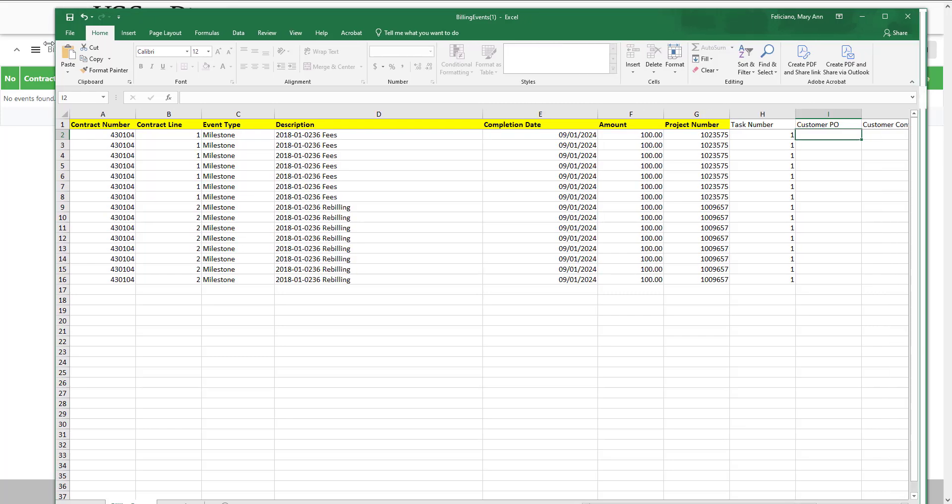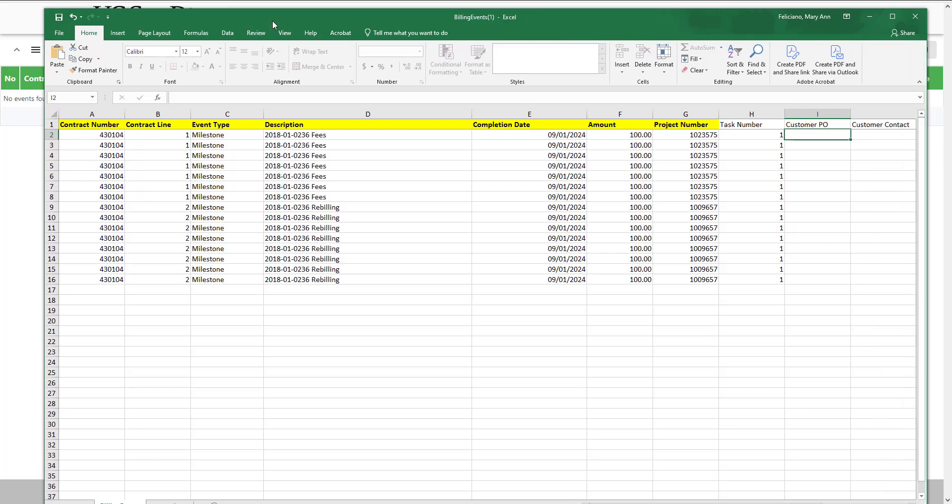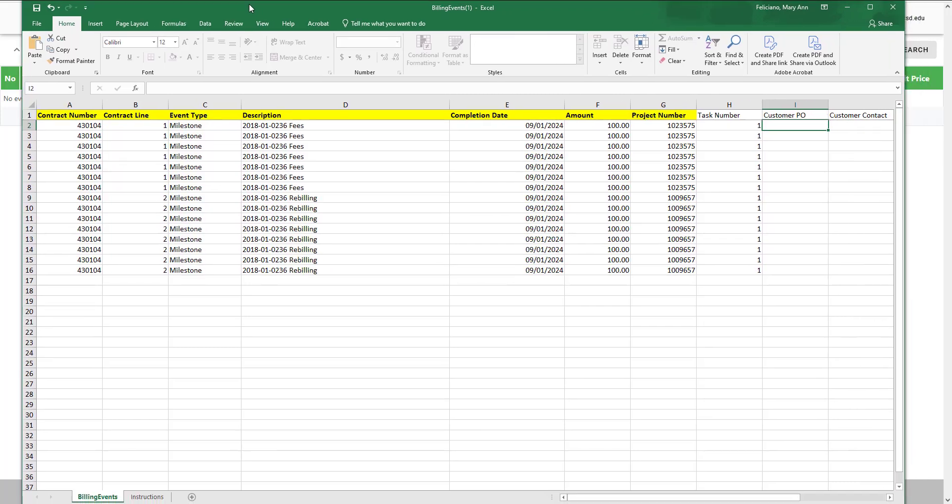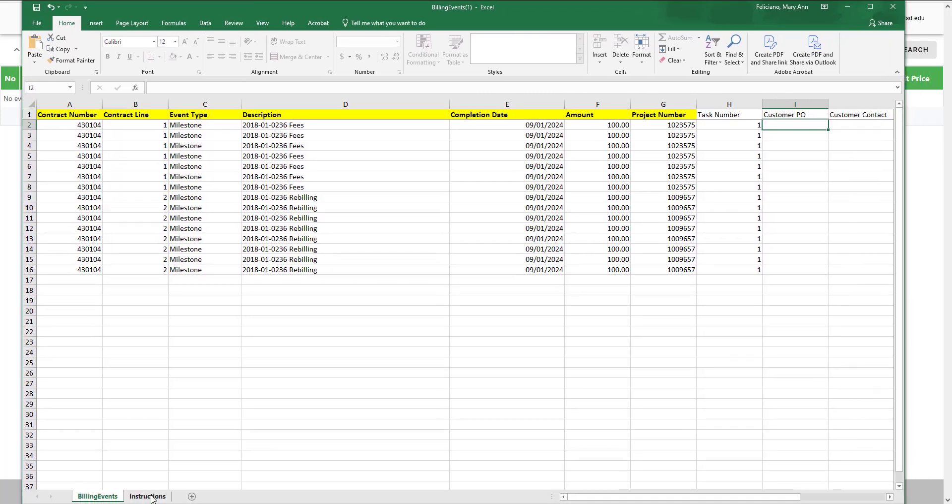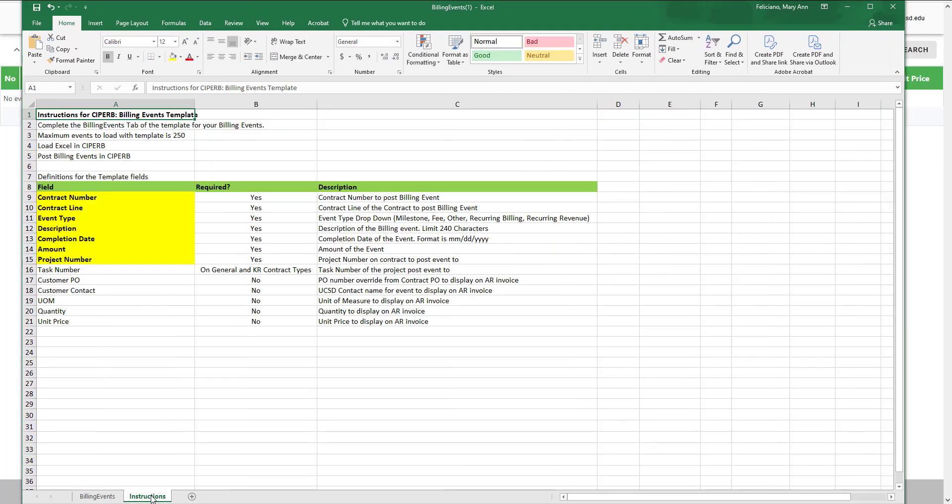The instruction page is going to be located on the second tab with all the requirements highlighted in yellow, with the exception of number 16, the task number. This is a requirement for general and KR contract types only.